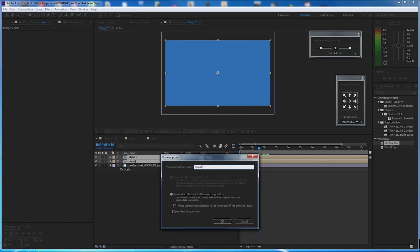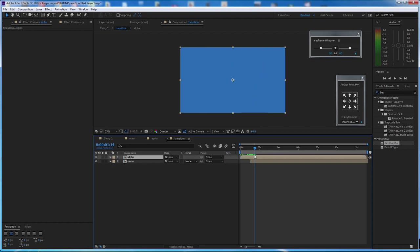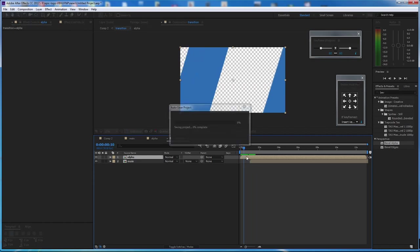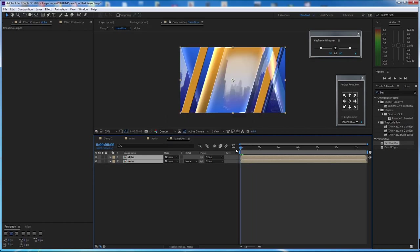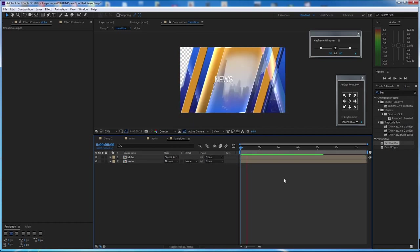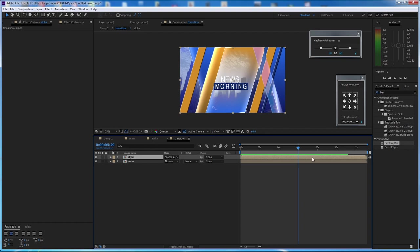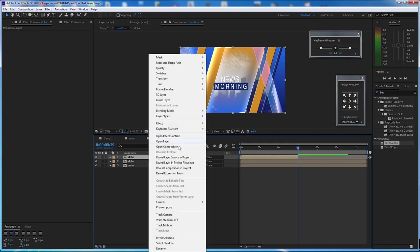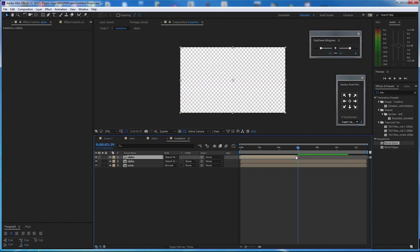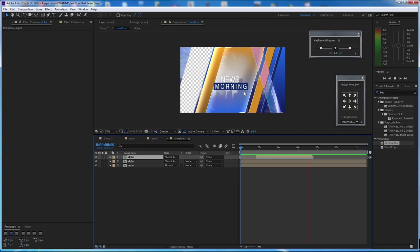Name it 'Transition'. Go inside and go to Alpha. Set this to Stencil Alpha. That is what we have. When we reach 6 seconds, Ctrl+D to duplicate that layer and trim it. Then right-click, go to Time, and press Time Reverse Layer. Bring it to 7 seconds. Now the news will come in, then disappear again.